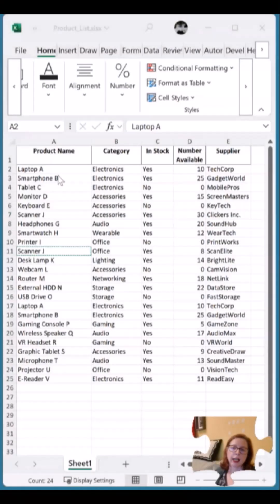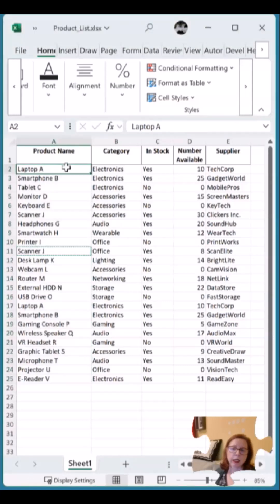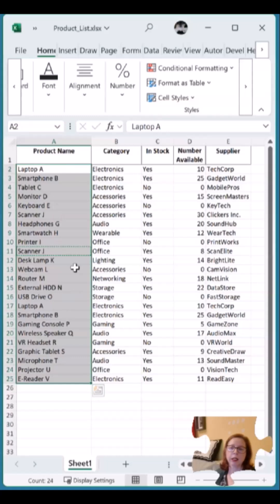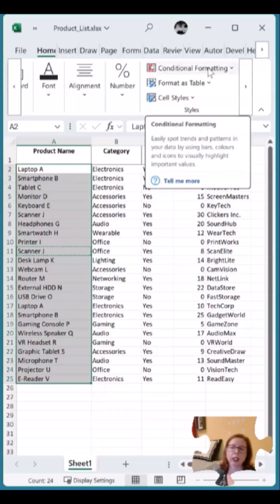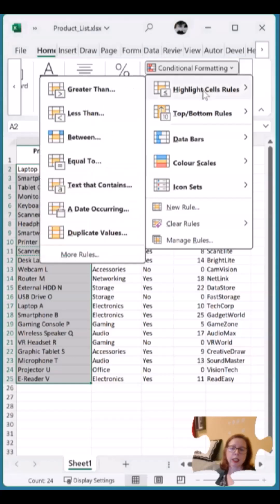I like to highlight any duplicates in this column, so I select the cells. On the Home tab, I go into Conditional Formatting, Highlight Cell Rules, and then you can see Duplicate Values.